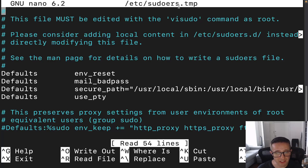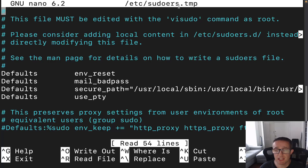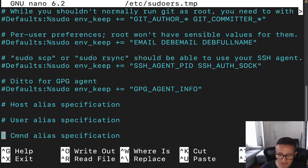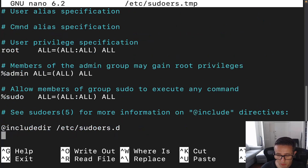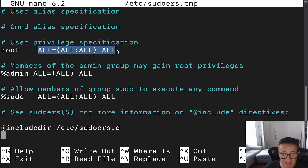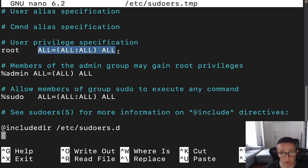One of the things before we start making any updates to this file: you're going to want to make sure that you use all caps for the syntax when you're adding stuff for users. With the exception of the username, everything else is going to be in caps. Please make sure you're using all caps, because if not, it will not work correctly.